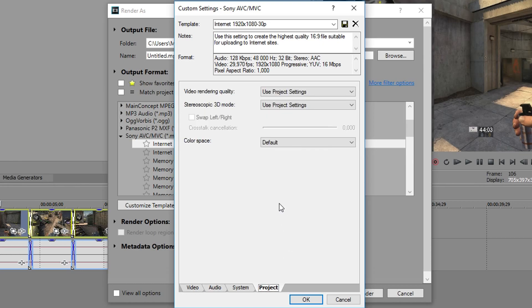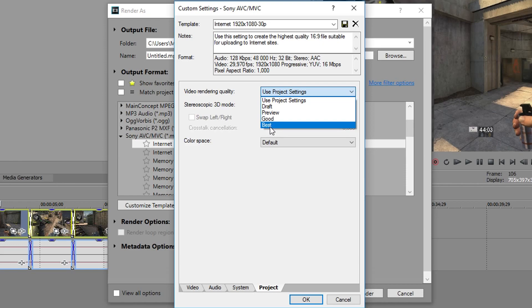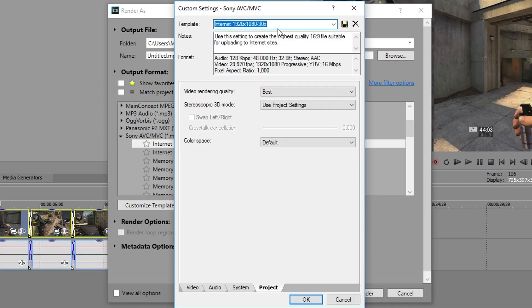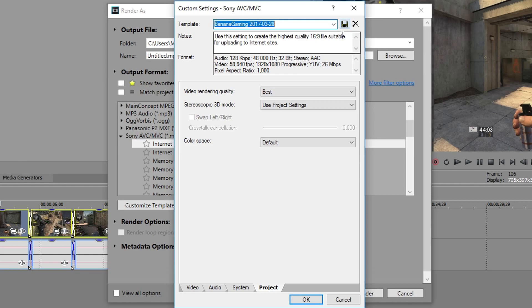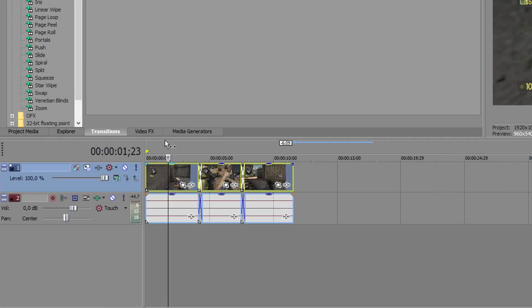Last step is to make sure your video rendering quality is set to best, and you're done. Now do the same here and name your template. Use a date and save it. And that was Le Maxim guide to rendering settings.